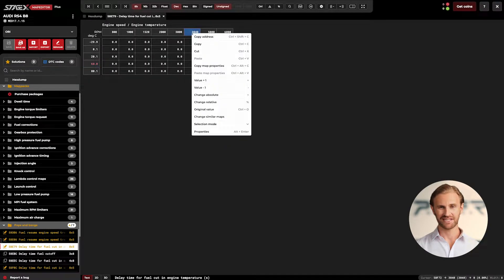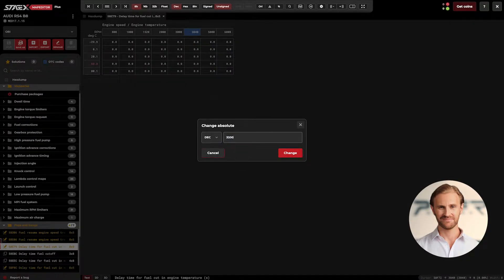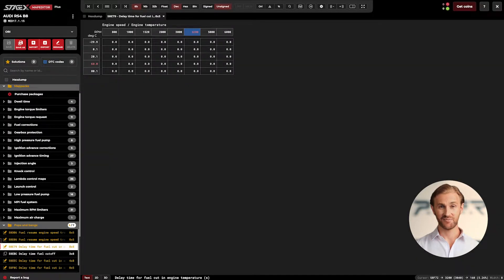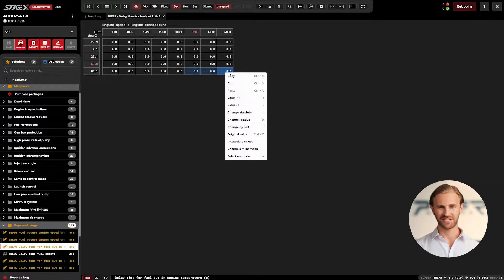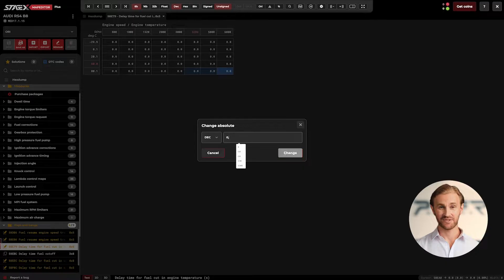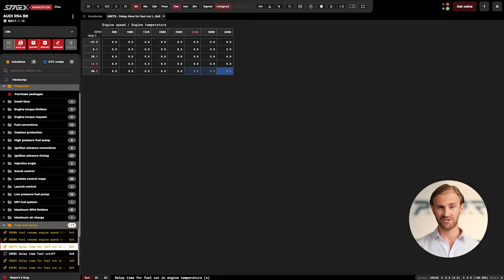Let's change the map axes to our needs. Now when I set the absolute value at 800 milliseconds, the function after reaching 80 degrees and 3200 RPM will give us exactly 800 milliseconds of fuel cutoff delay. The ECU uses interpolation between map values to conduct changes in a smooth way, so there'll be a gradual change between zero and the set delay time.